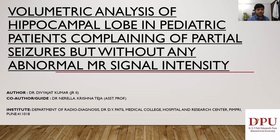Hello everyone, this is Dr. Divajat Kumar, second year radiology resident from Dr. Deewaipatul Medical College, Pimpri, Pune.